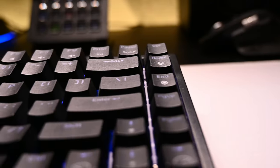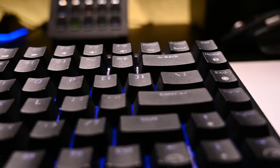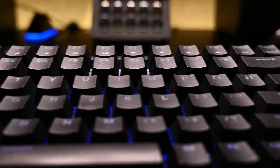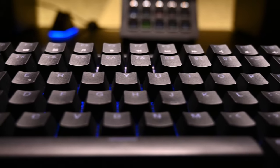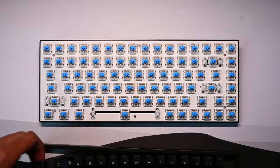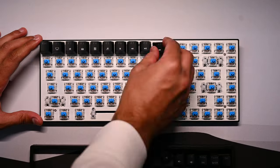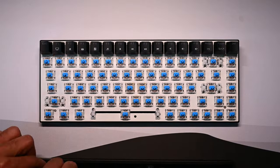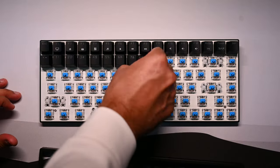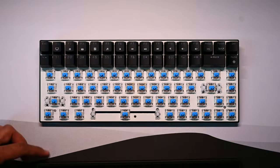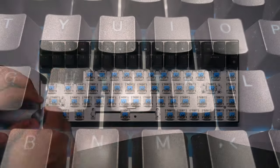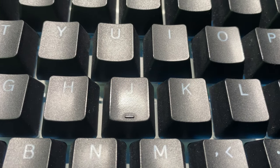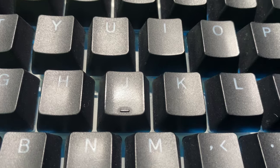The default RK84 keycaps are made of double shot ABS plastic so the keycap legends are as long lasting as front printed keycaps. The only downside to being ABS plastic is that the keycaps develop a shine to them quicker than with the PBT plastic keycaps.